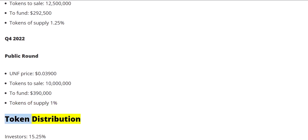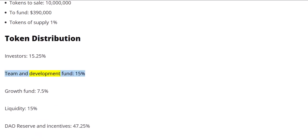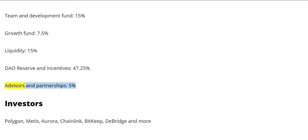Token distribution. Investors: 15.25%. Team and development fund: 15%. Growth fund: 7.5%. Liquidity: 15%. DAO reserve and incentives: 47.25%. Advisors and partnerships: 5%.